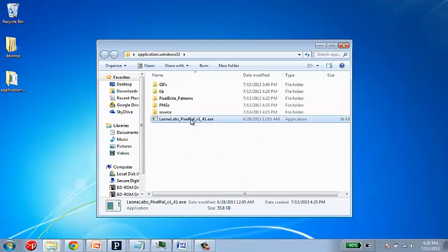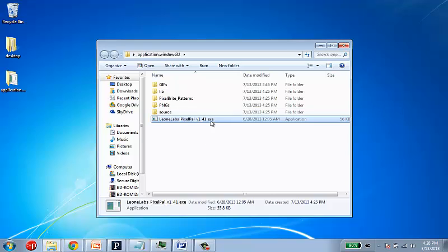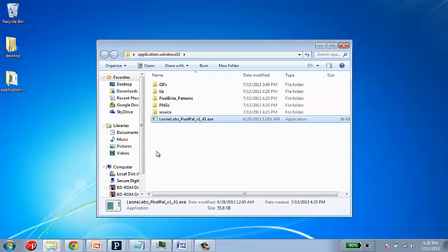So, the PixelPal software is just a Java app, so it's cross-platform. You won't need to do anything to install it, you just download it and run it, but you do need to have Java installed in order for it to work correctly.